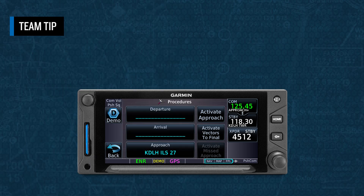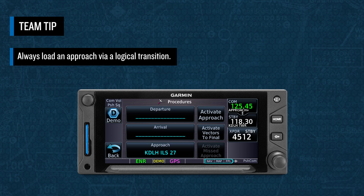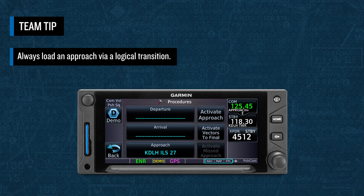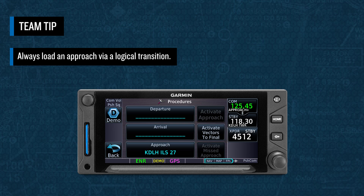Your Garmin Aviation Training Team has a tip for you when loading approaches into a GTN Navigator: always load the approach via a logical transition, because when you do this, Garmin provides for selecting either Activate Approach, which will take you directly to the transition waypoint, or Activate Vectors to Final. If you load the approach via vectors, the only option that appears on the activation menu is Activate Vectors to Final.